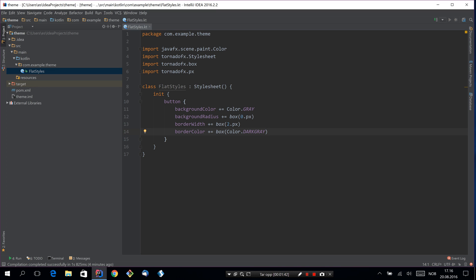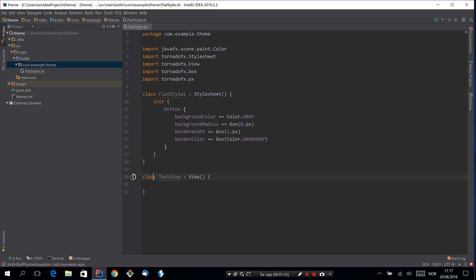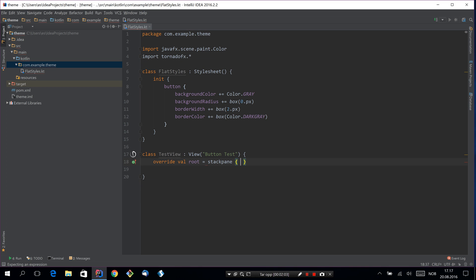So we got some basic styles. Let's set up a small view so we can test this. So we'll just call this test view, call it button tests. And this will just be a stack pane.